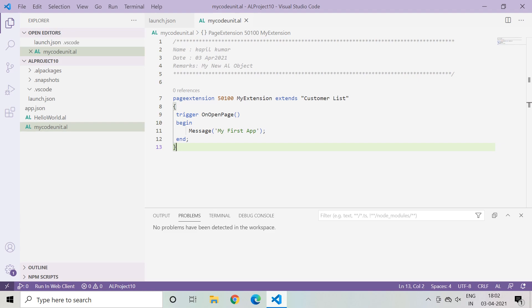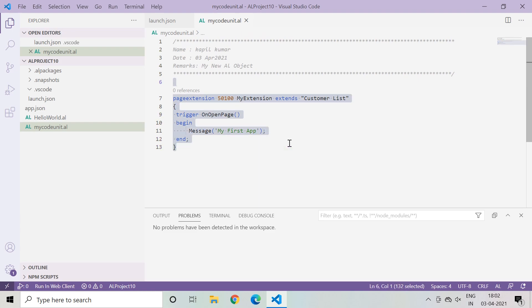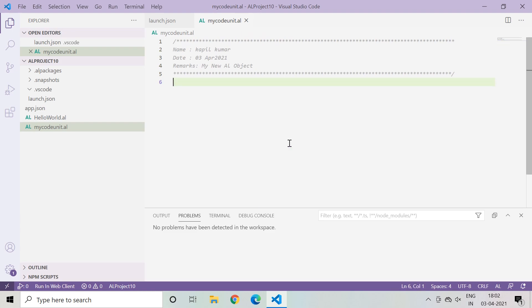As we know, the technical part of Business Central is handled by the AL language under Visual Studio Code. This is the Visual Studio Code which I have already opened up. Today I would like to give you information regarding the snippets.